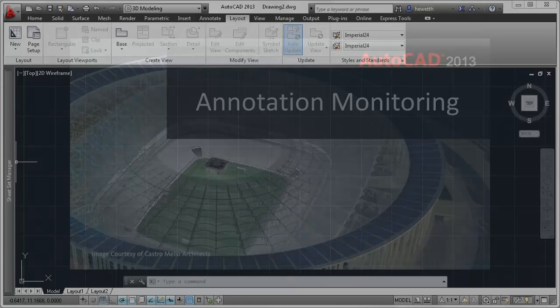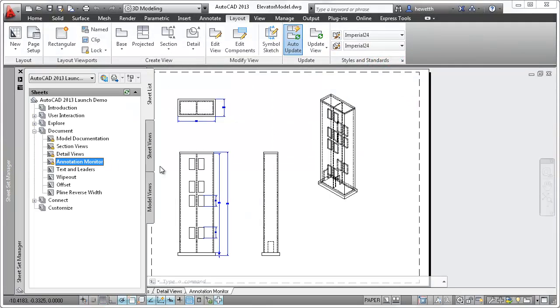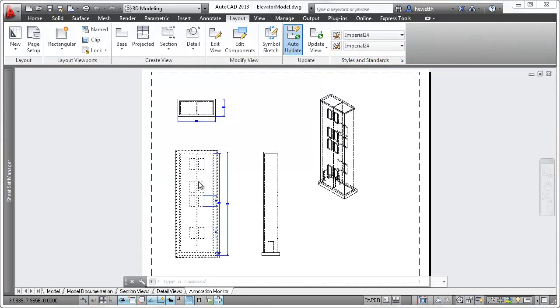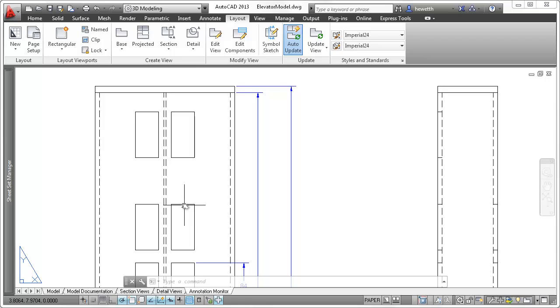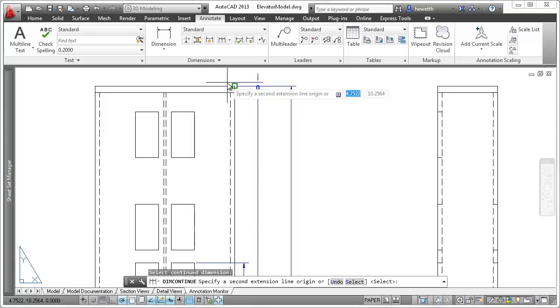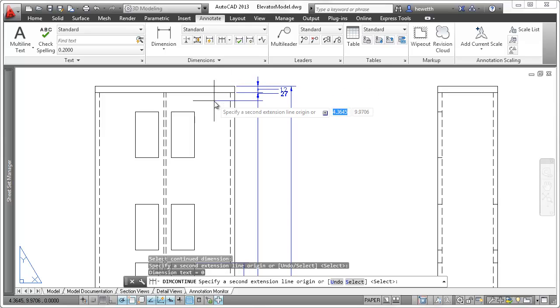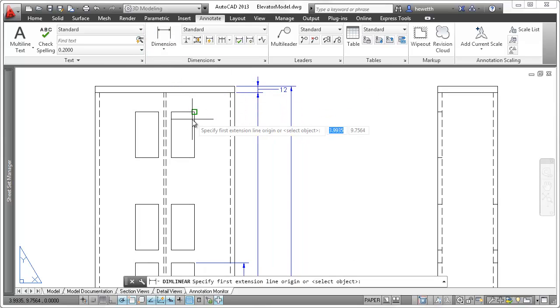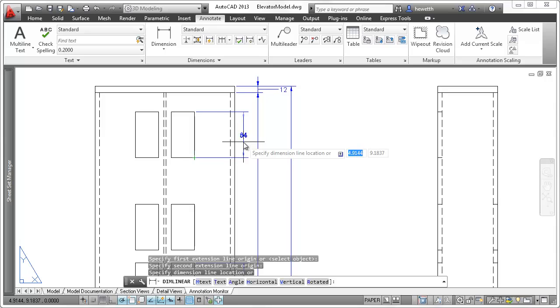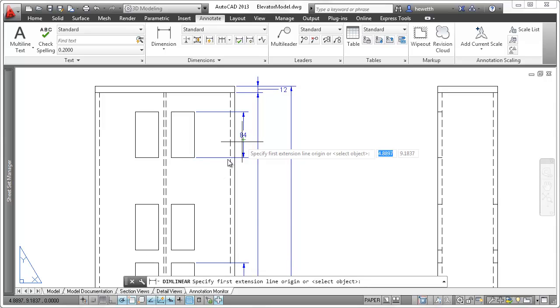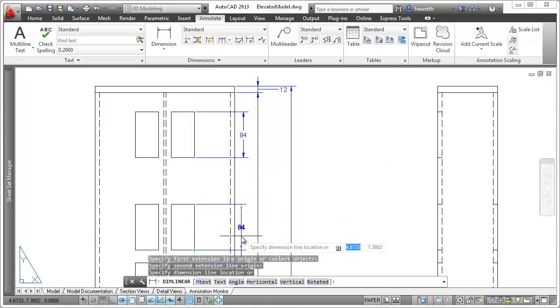When you create drawing views in AutoCAD 2013, whether they are base, projected, section, or detail views, you can add associated annotations using traditional dimensioning and multileader tools. The annotations are associated to the drawing view based on the selected vertices or inferred by the selected edge.